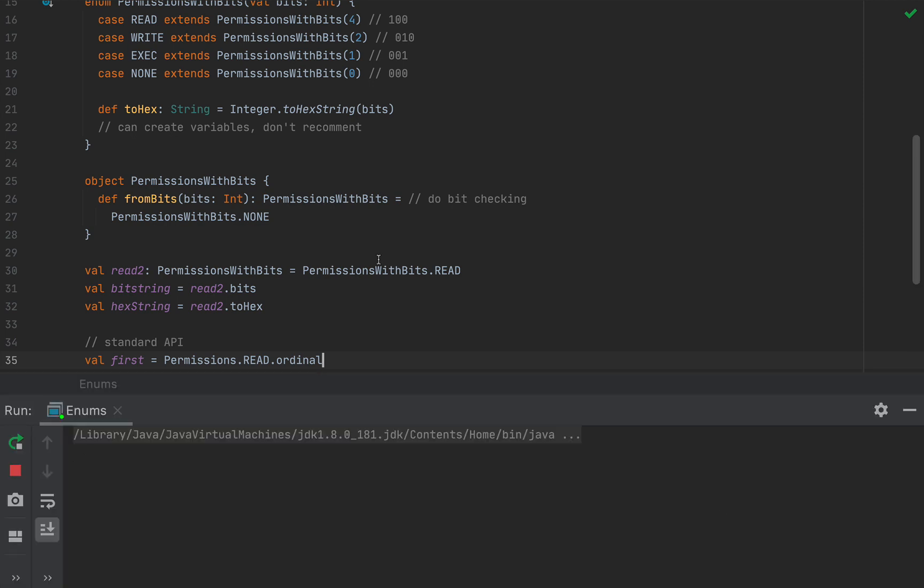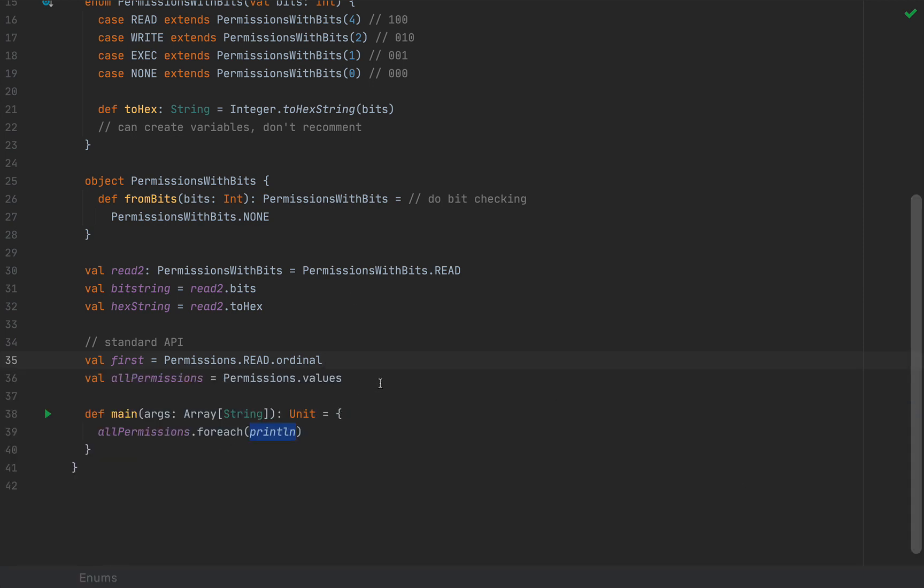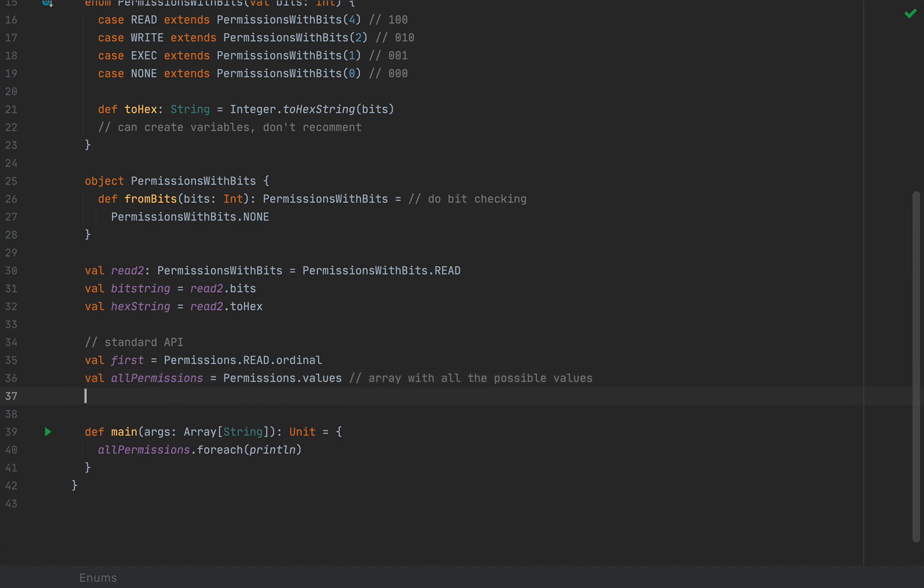So this will be an array with all the possible values. So this was the second thing.